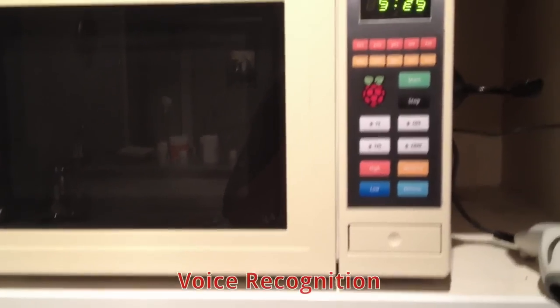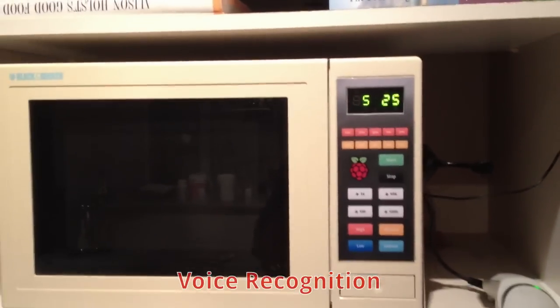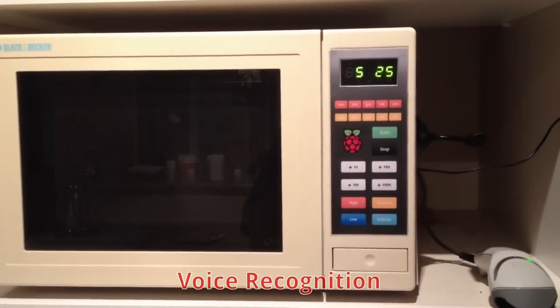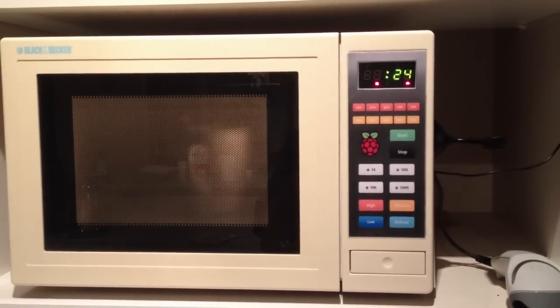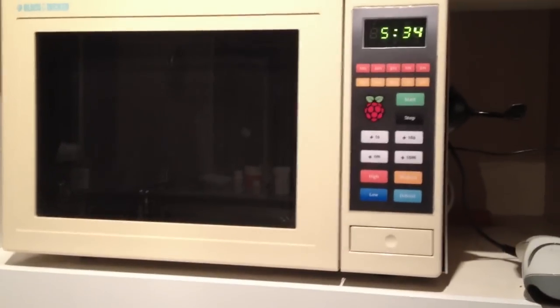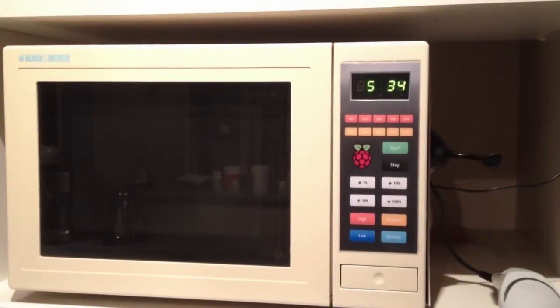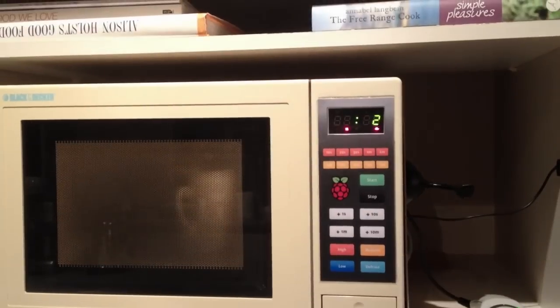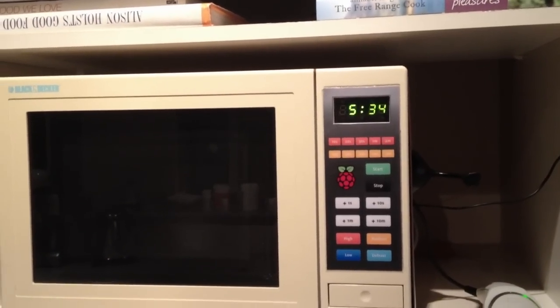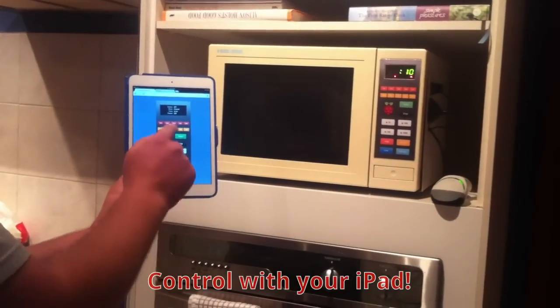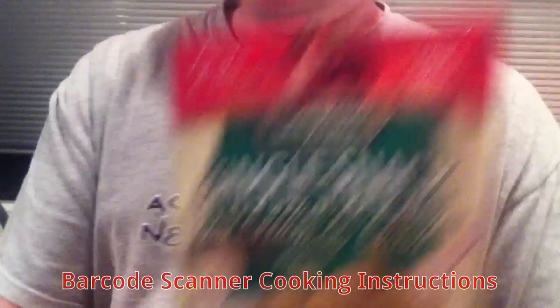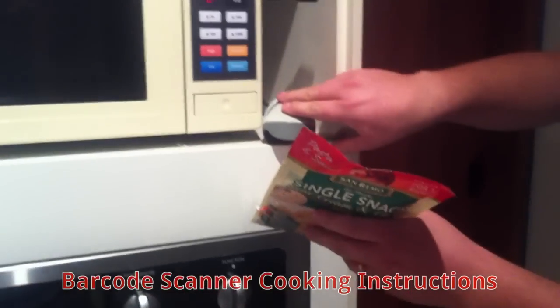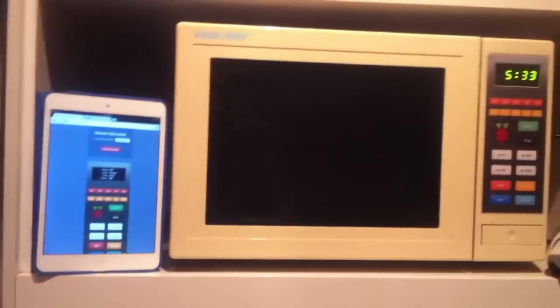Microwave 25 seconds on defrost, microwave two seconds on low. Sorry, I don't know how to cook that.